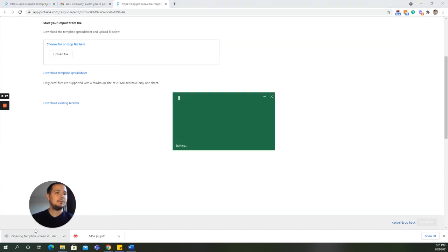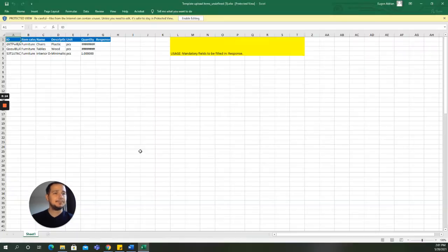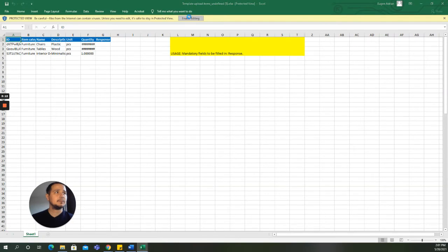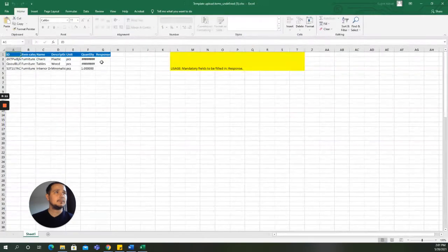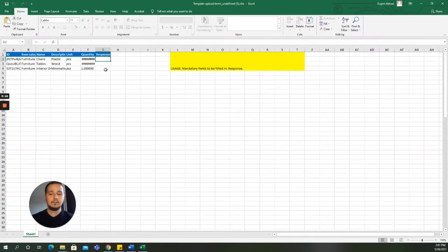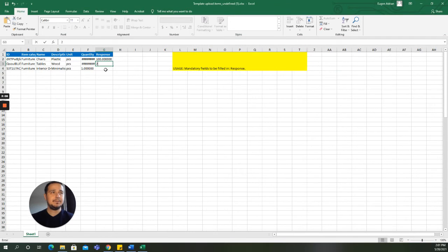You will shortly complete this Excel file in a second. Here, the supplier inputs the bids. Save the file.